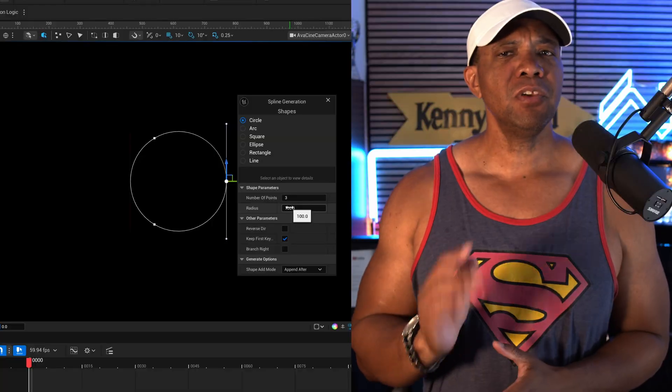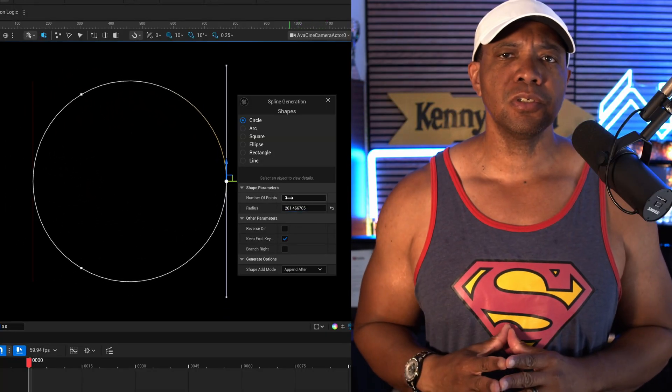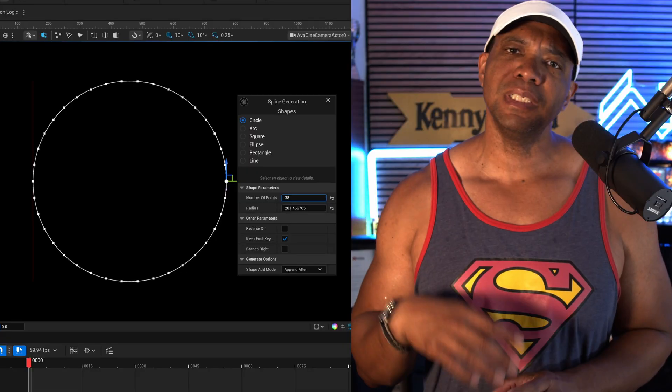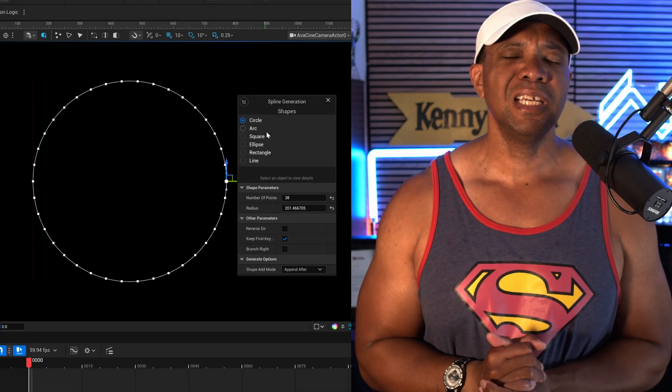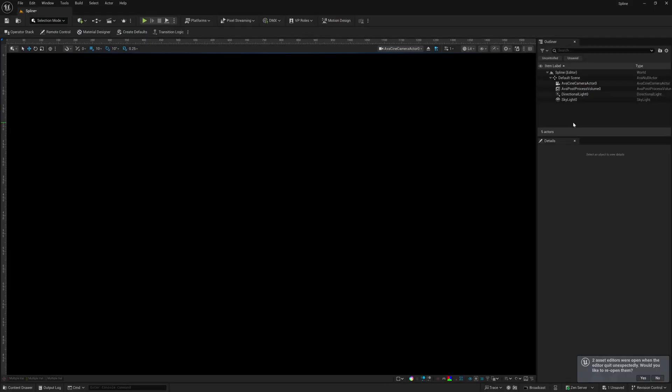What up, what up, Wimbush here, and if you ever wanted to get a perfect circle or other shapes in spline form inside of Unreal Engine, it's really simple to do, and I'm going to show you two ways of how we can activate it.